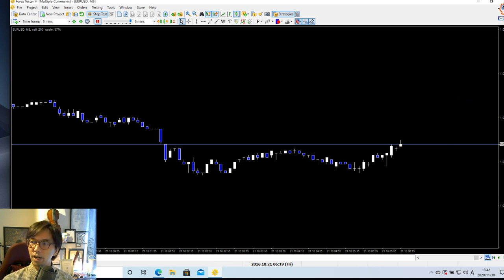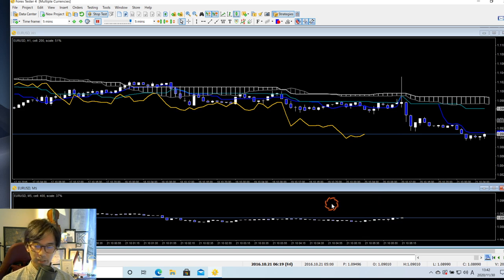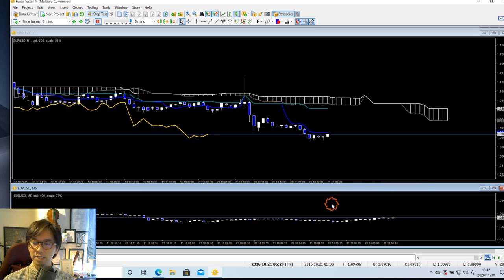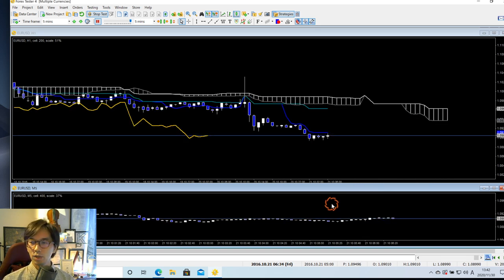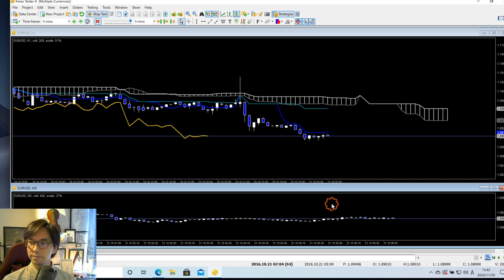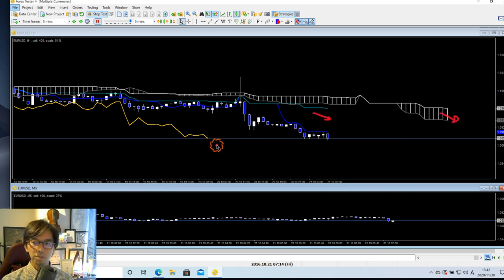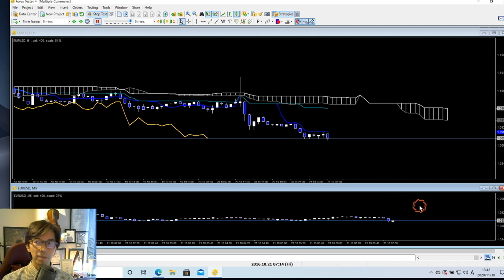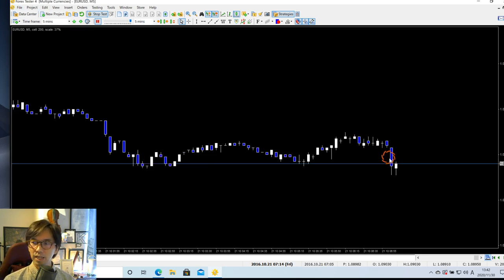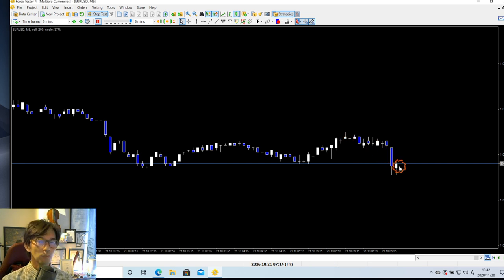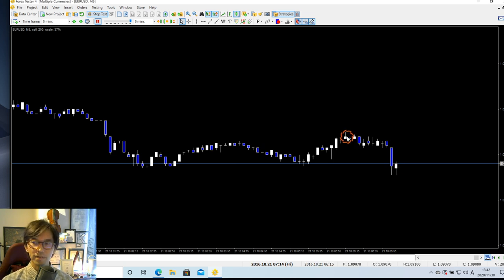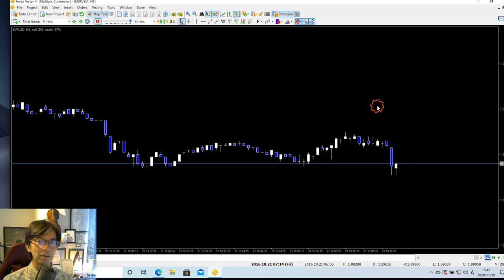Coming back to the topic — let me run the tester one by one until I see downtrending on the 1-hour. Now I see Kijun Sen down, and also Kumo down here, Chikou Span below the candles. This is exactly where I start to look for the pinbar. Because after this, the pinbar might work as a reversal signal better than the previous pinbar, because this is now downtrending.